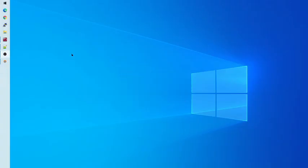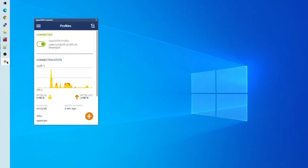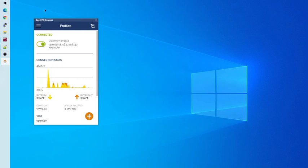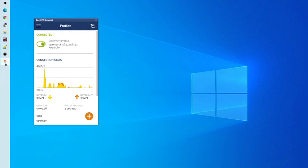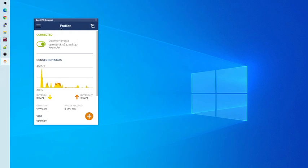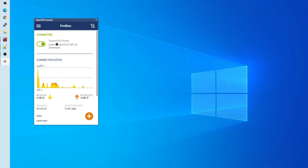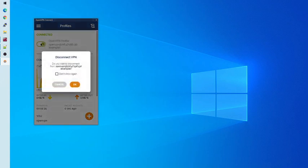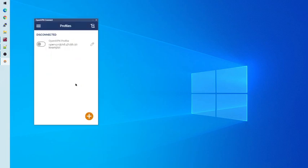To disconnect from the VPN, once again, open the OpenVPN Connect client. You can do this the same way as demonstrated before, through the Start menu, or, because I already had it open, I'm opening it from the Taskbar. Now, click on the slider next to your OpenVPN profile, and click OK. And now, we are disconnected from the VPN.